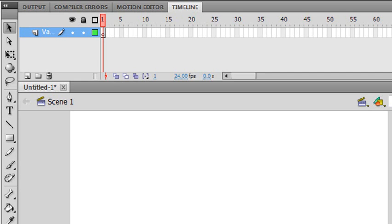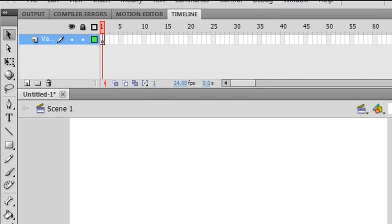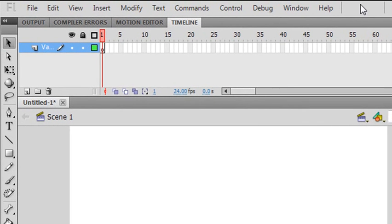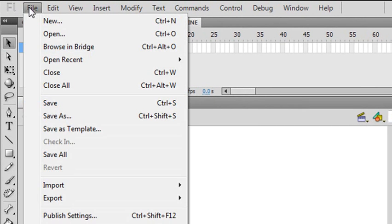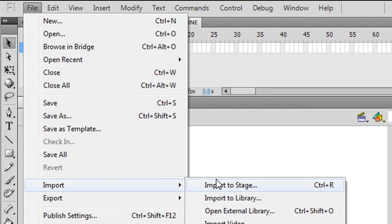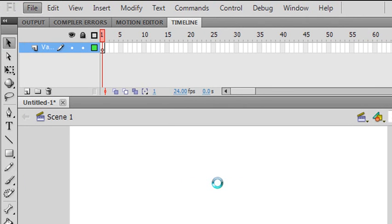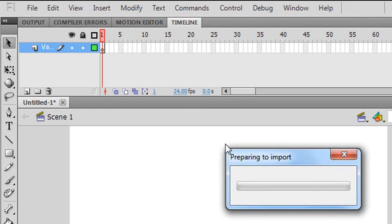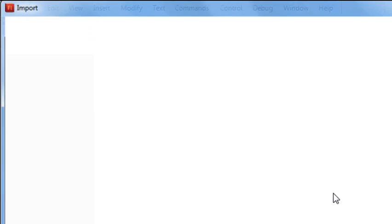Do you guys remember how to import? You press File. Import to Stage, right? I could import to the library and it'll go directly into the library, but importing to Stage will send it to the stage and also to the library as well. So I'm going to import my image.